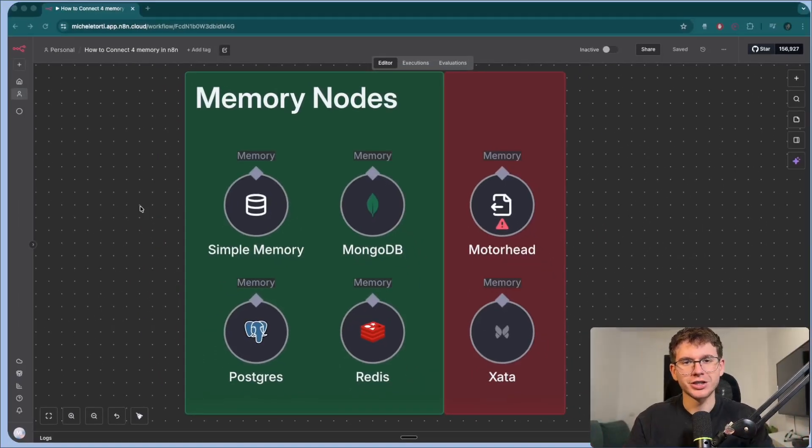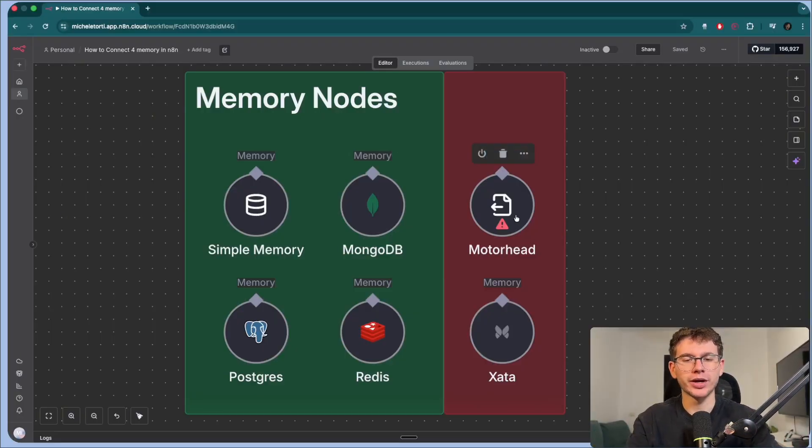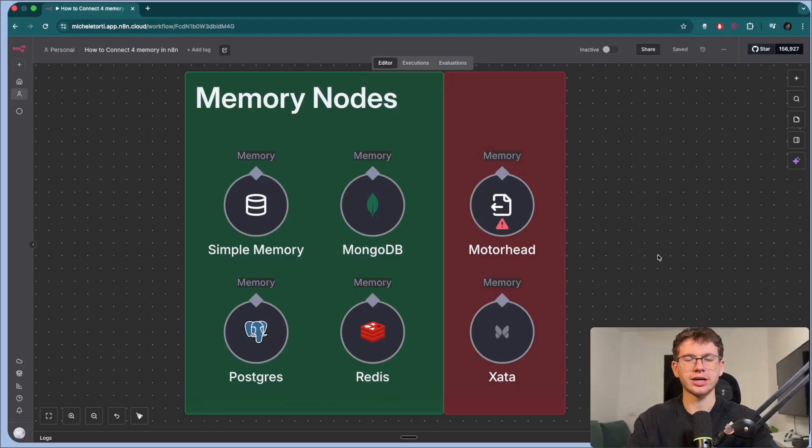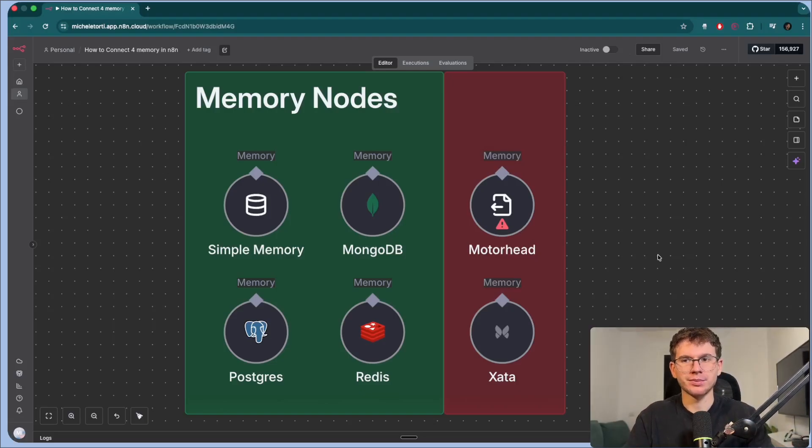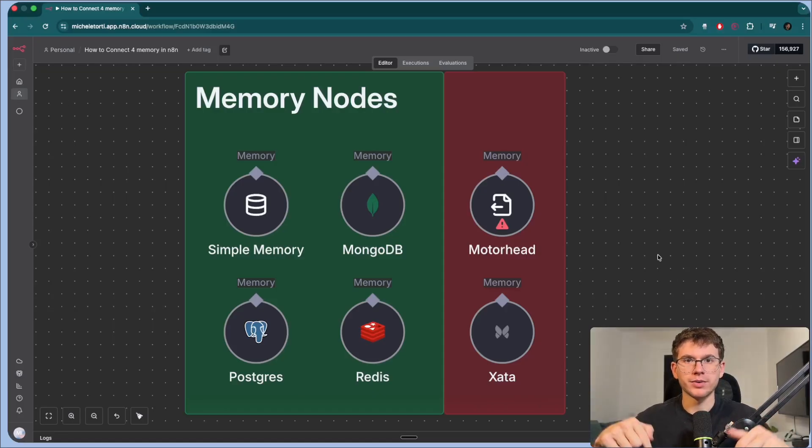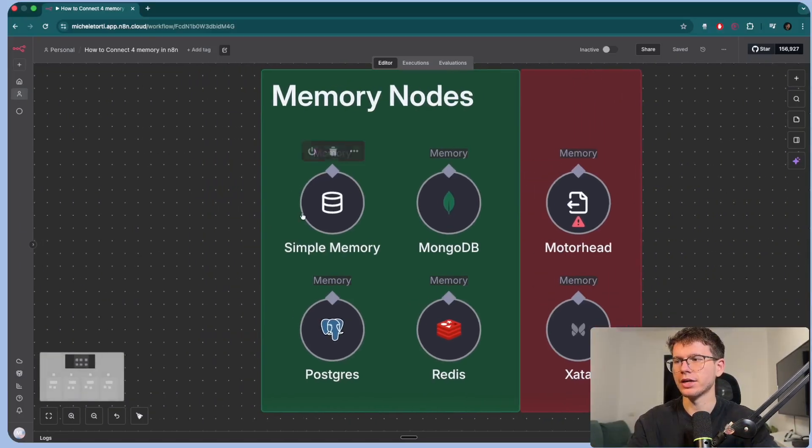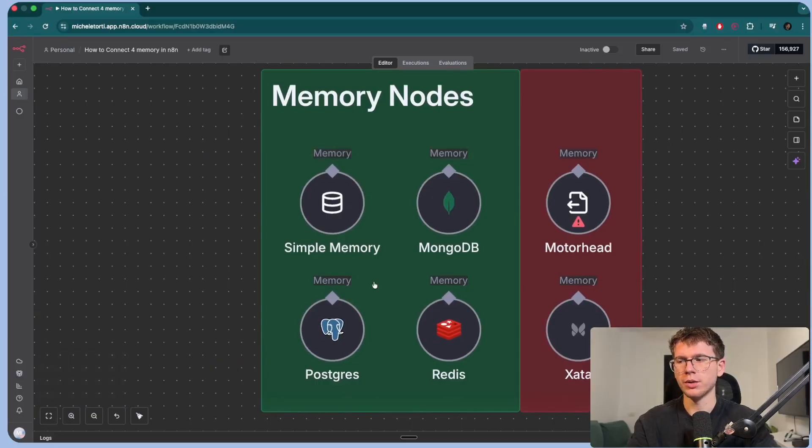All right, so I lied. There's actually six ways that you can store memory inside your AI agents, but these two right here, there's actually no documentation, there's no way for us to know exactly how to set them up. I've tried everything. I couldn't find out how to do it. So let me know in the comment section if you figured it out. But here we have the Simple Memory, the MongoDB, Postgres, and Redis.